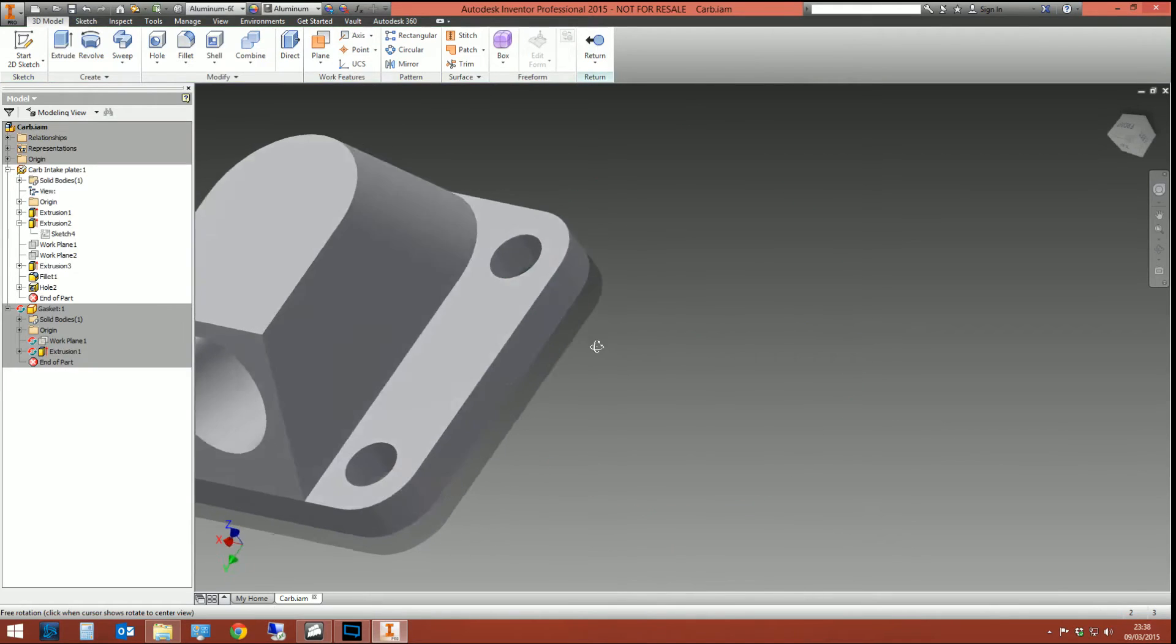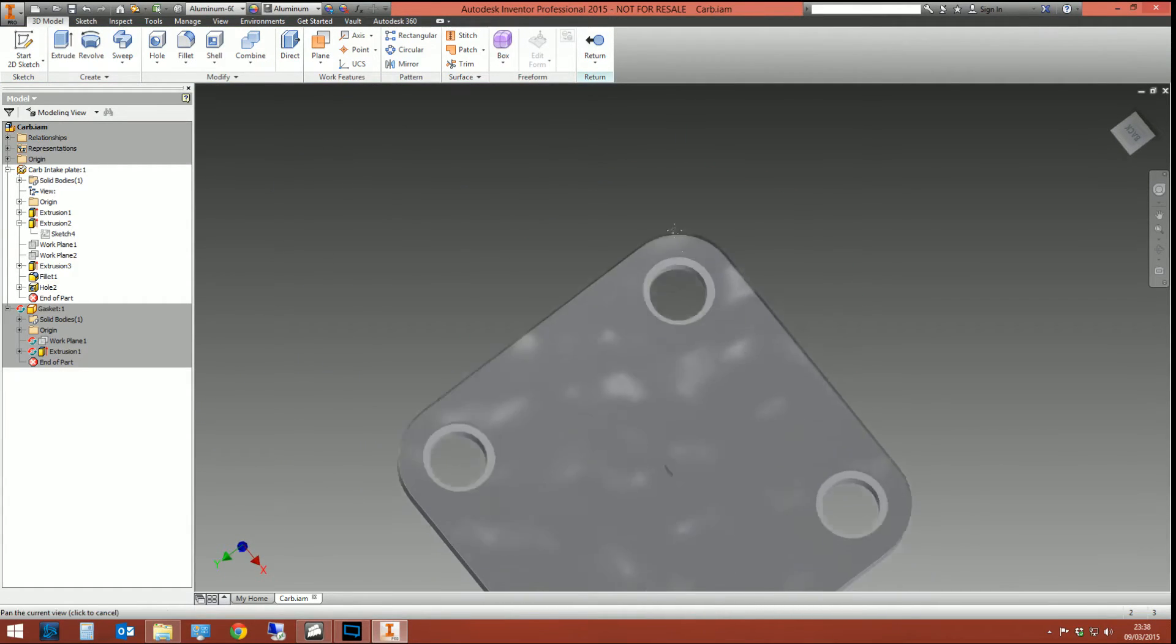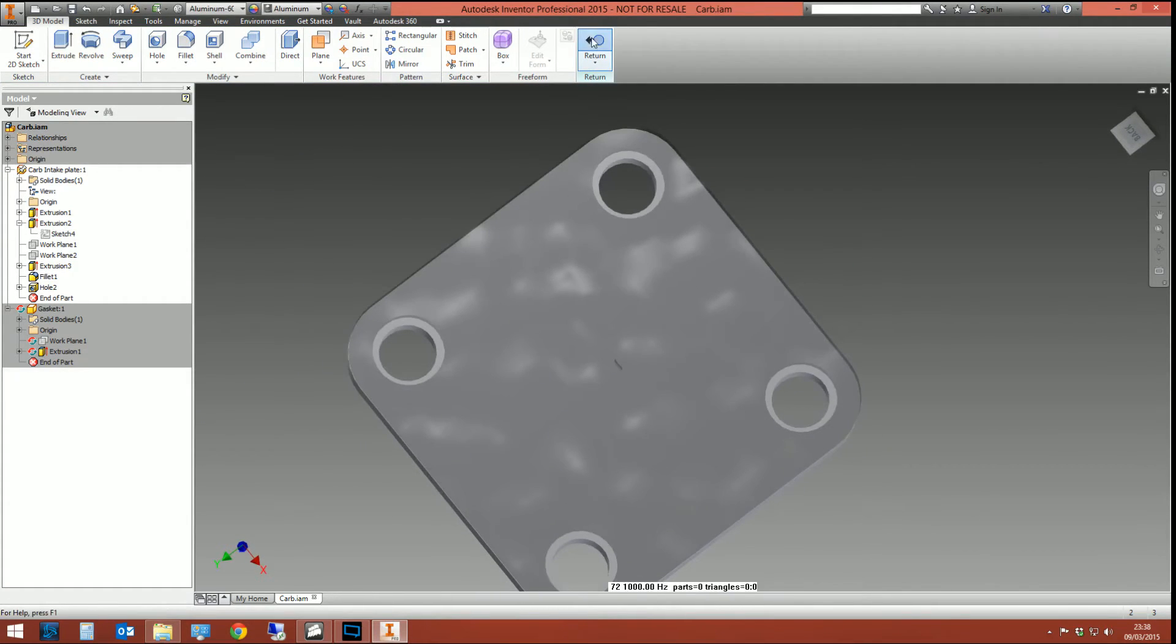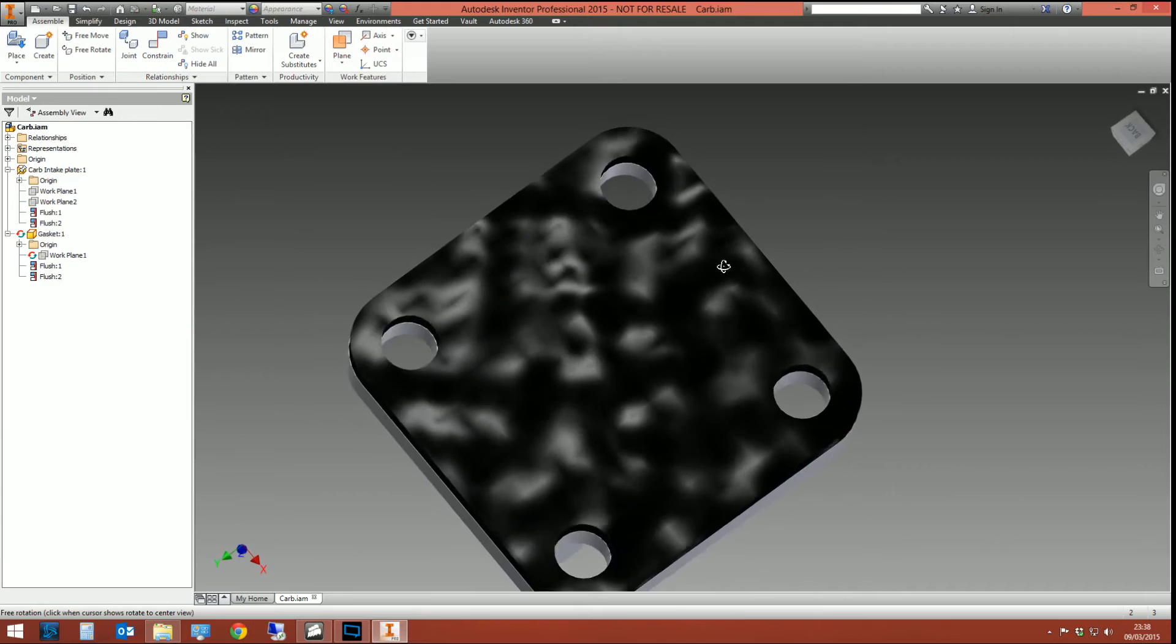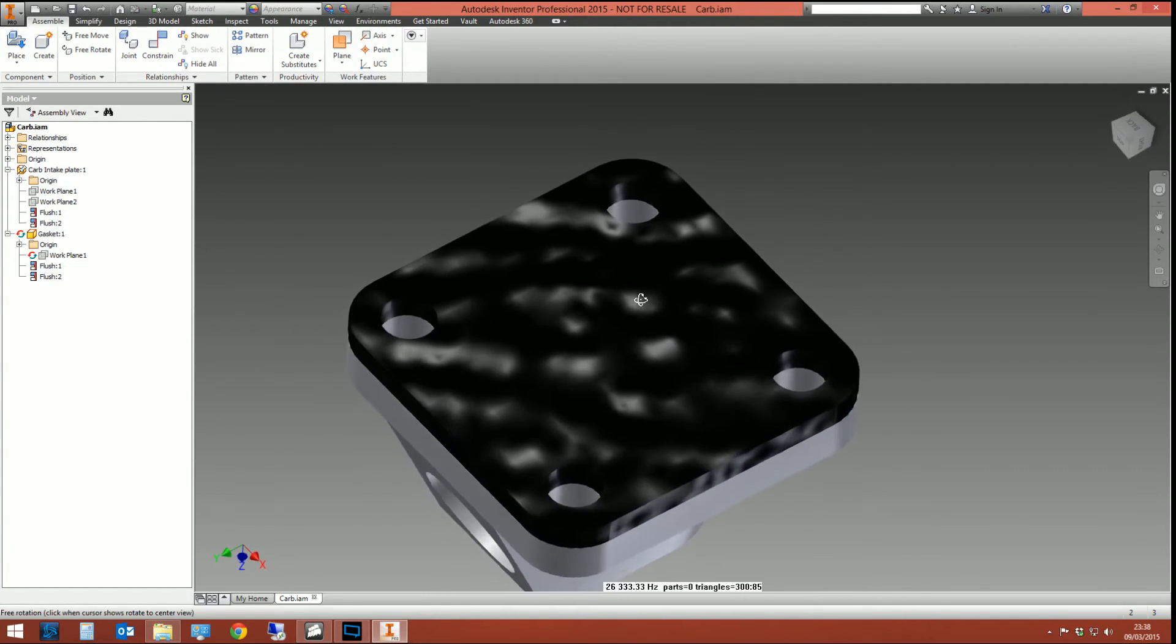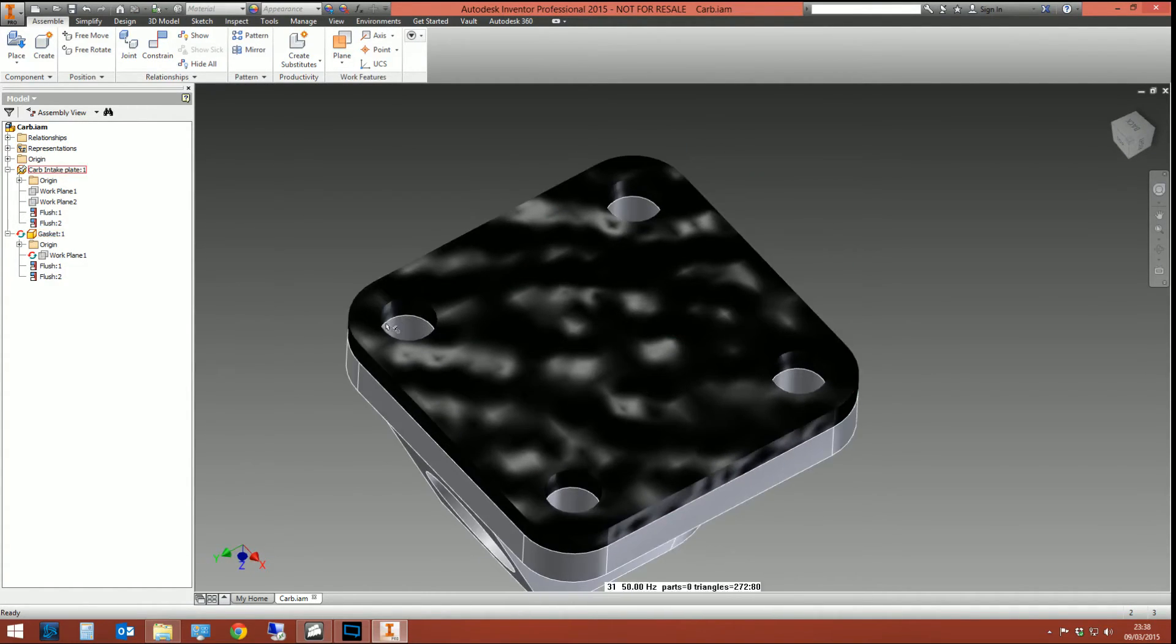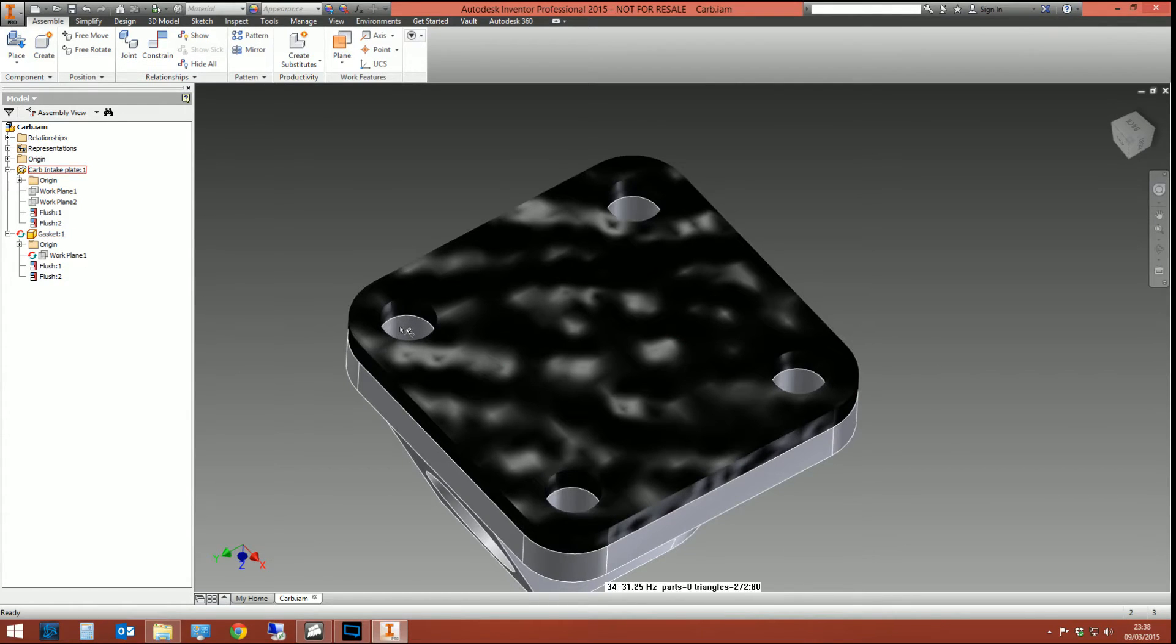You can see when we finish this part, it changes the size of our gasket because these holes here are controlled by the holes in the plate below.